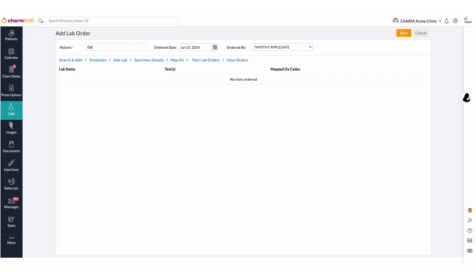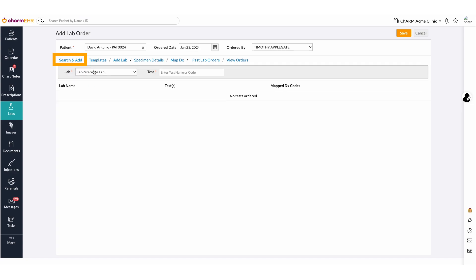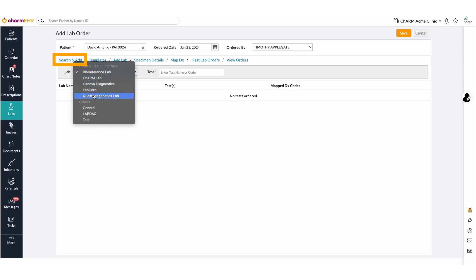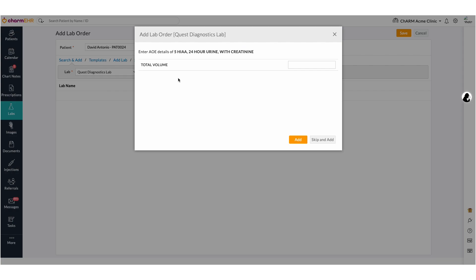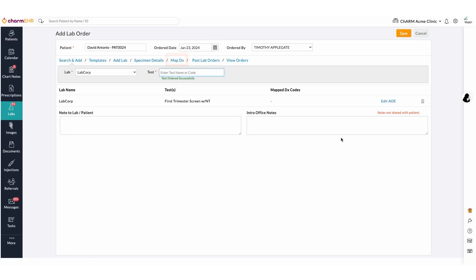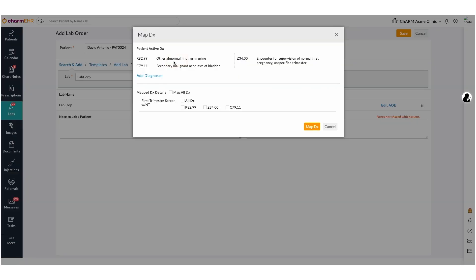Search for the required patient and select the search and add option to find the lab and tests you are looking for. Enter the AOE details if required. Map the DX to the corresponding tests and save the order.